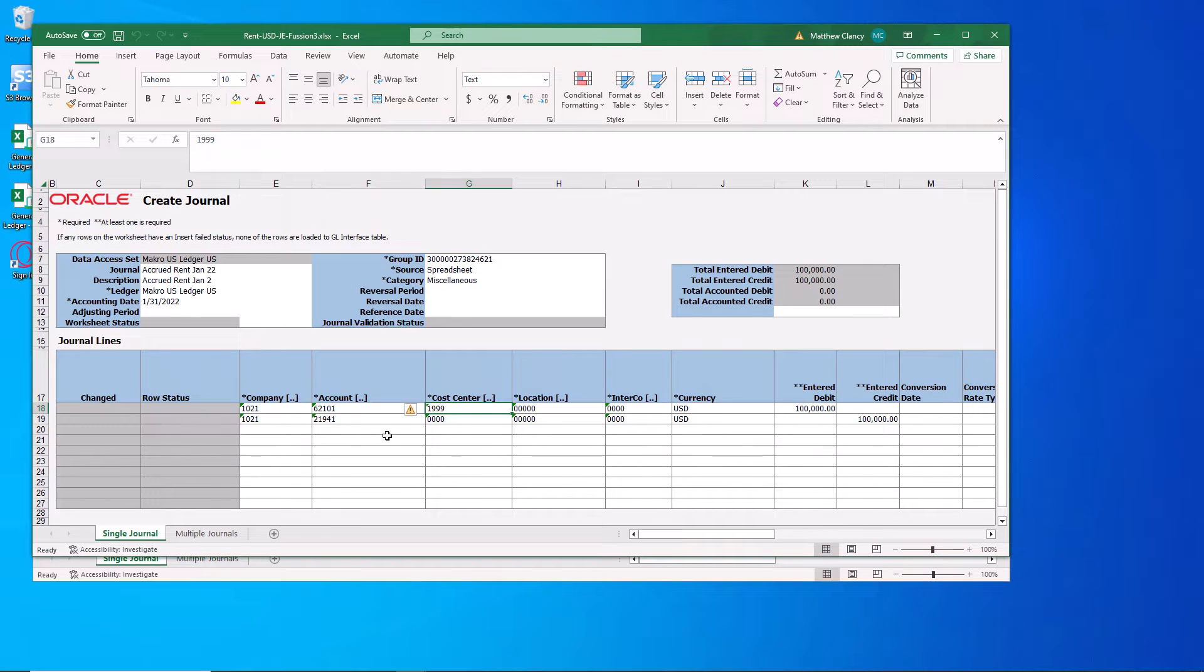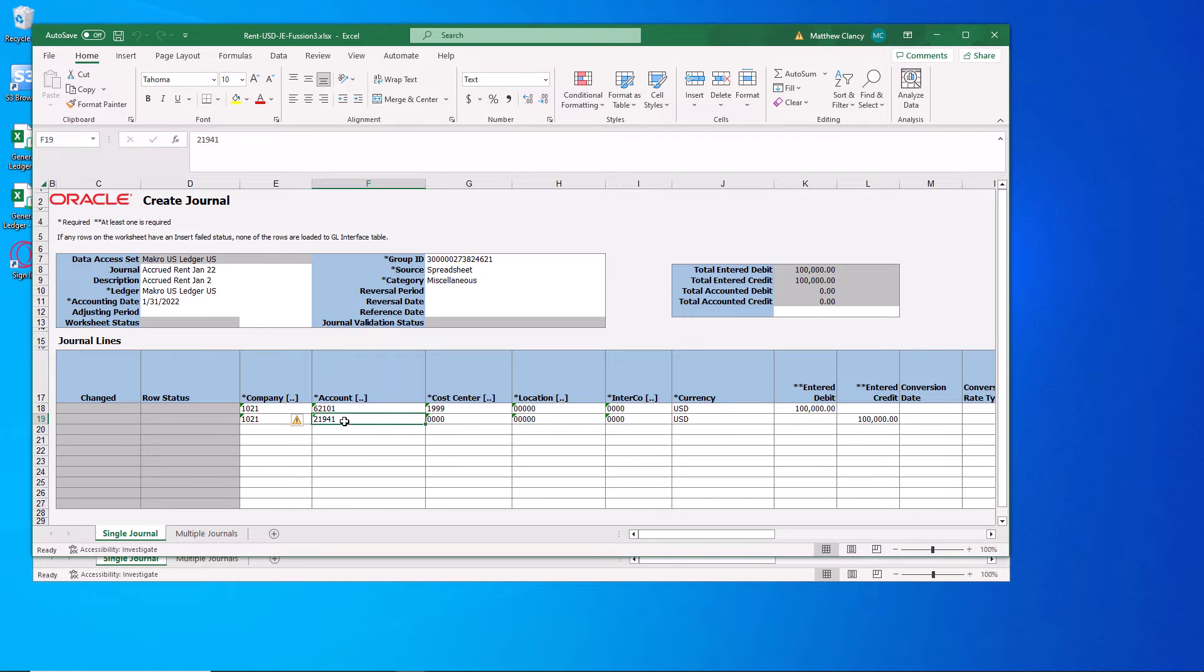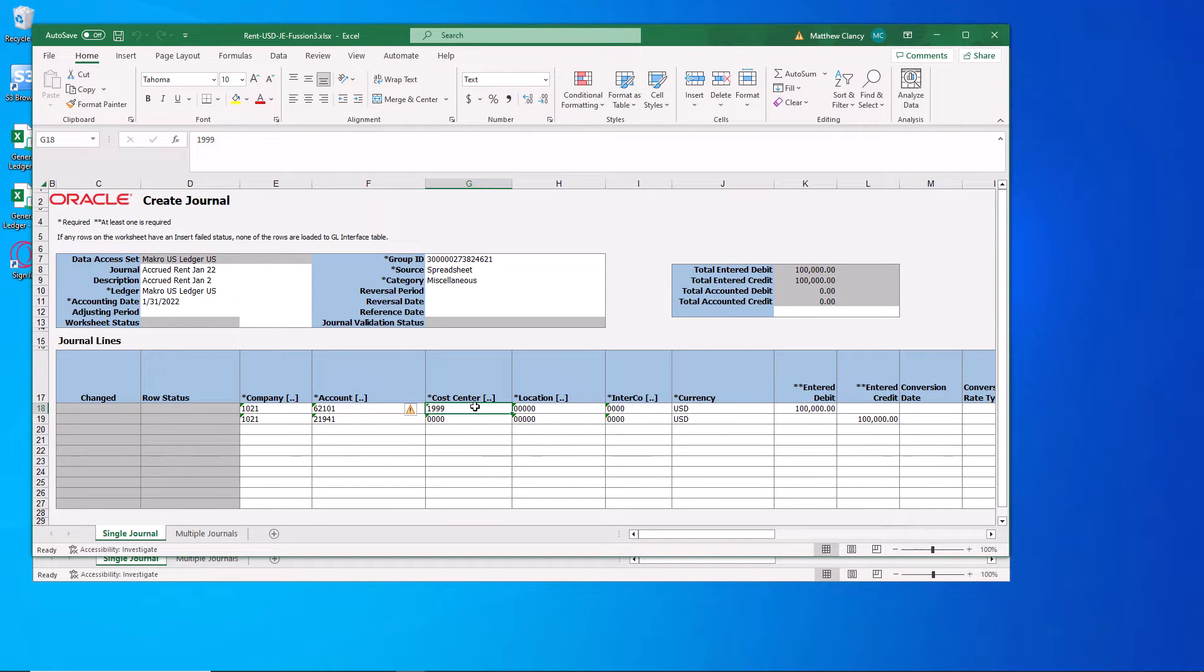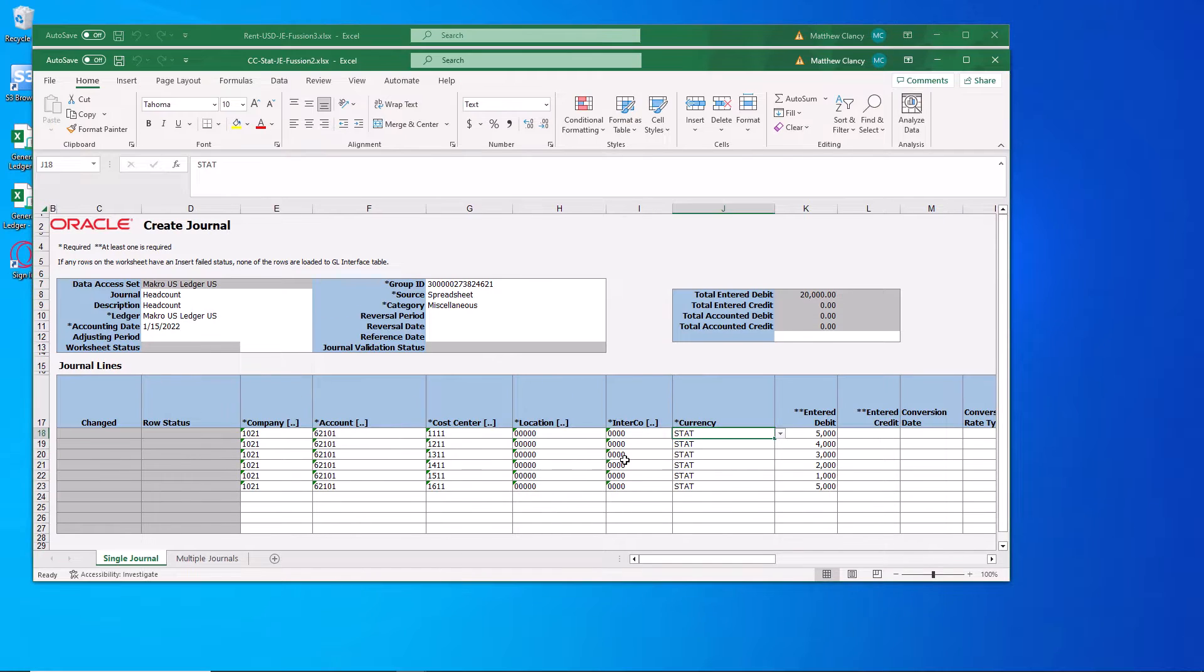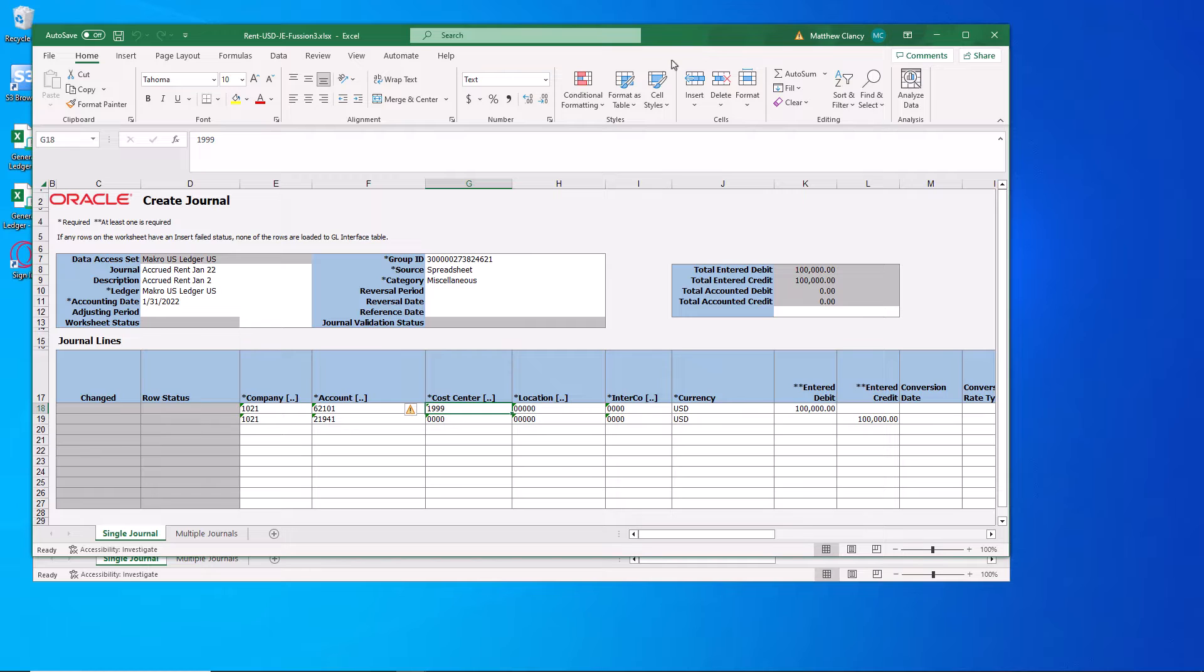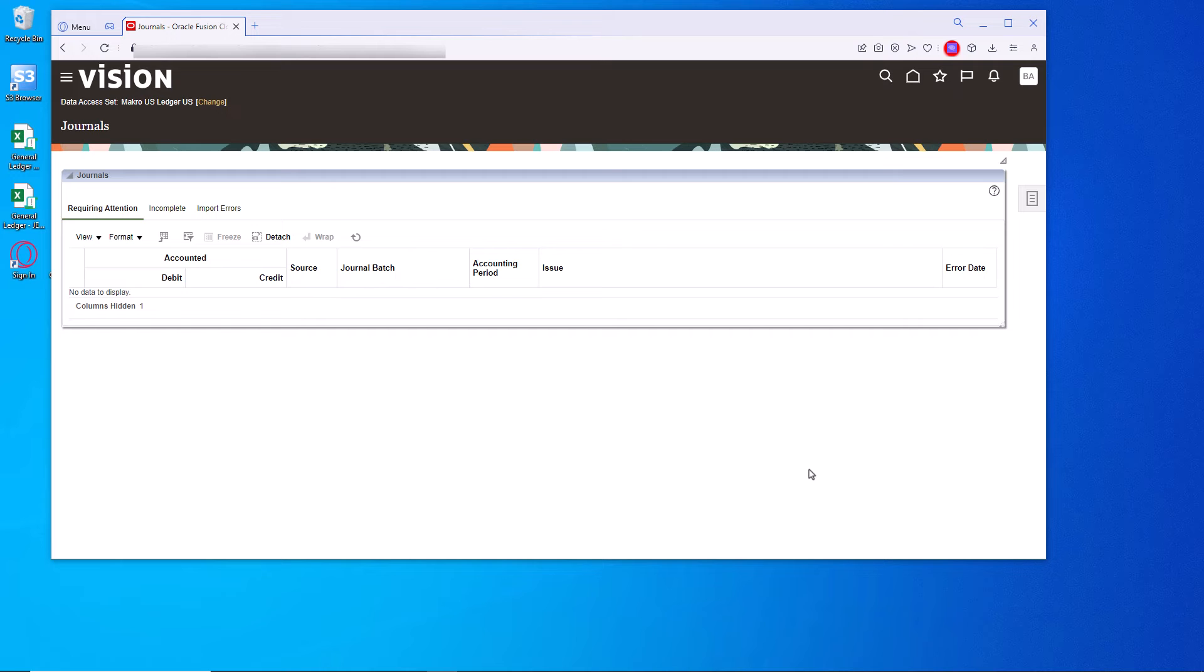And then here, I'm going to do an accrual for the rent expense to accrued expenses for 100,000 and 100,000 to the single cost center of 1999. That will aggregate all of the rent expenses for the month that will be booked to all of the relative cost centers of 62 101. So what we do then is upload these and then review them and then post them.